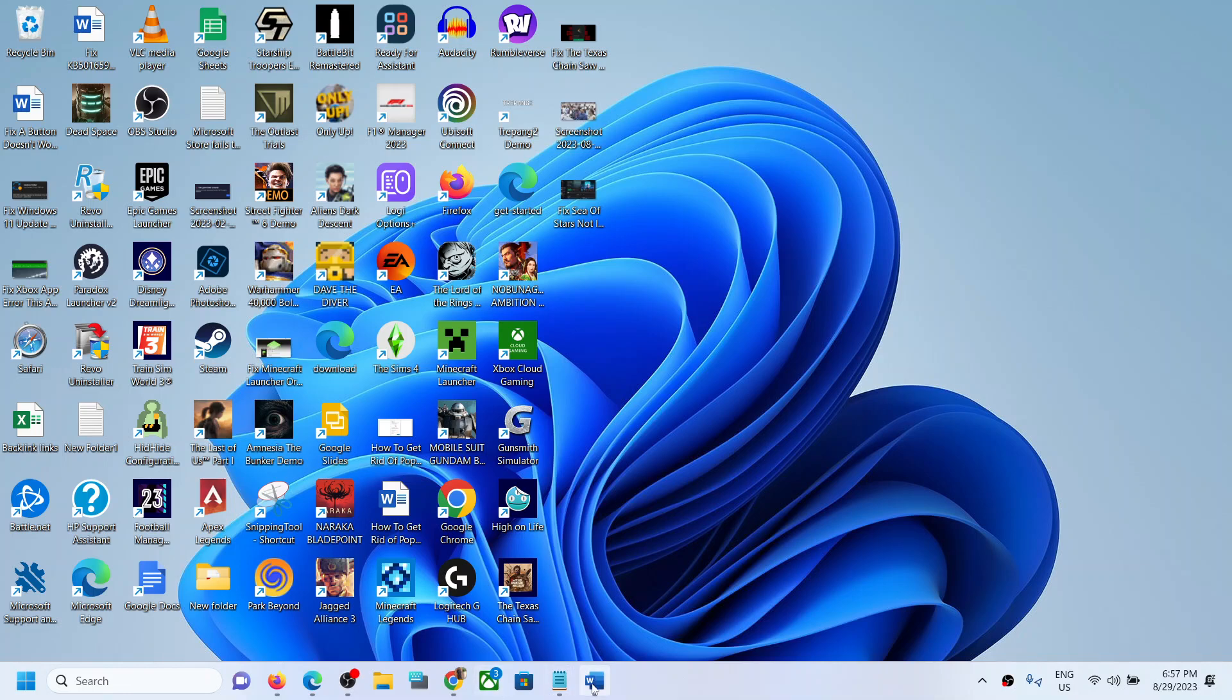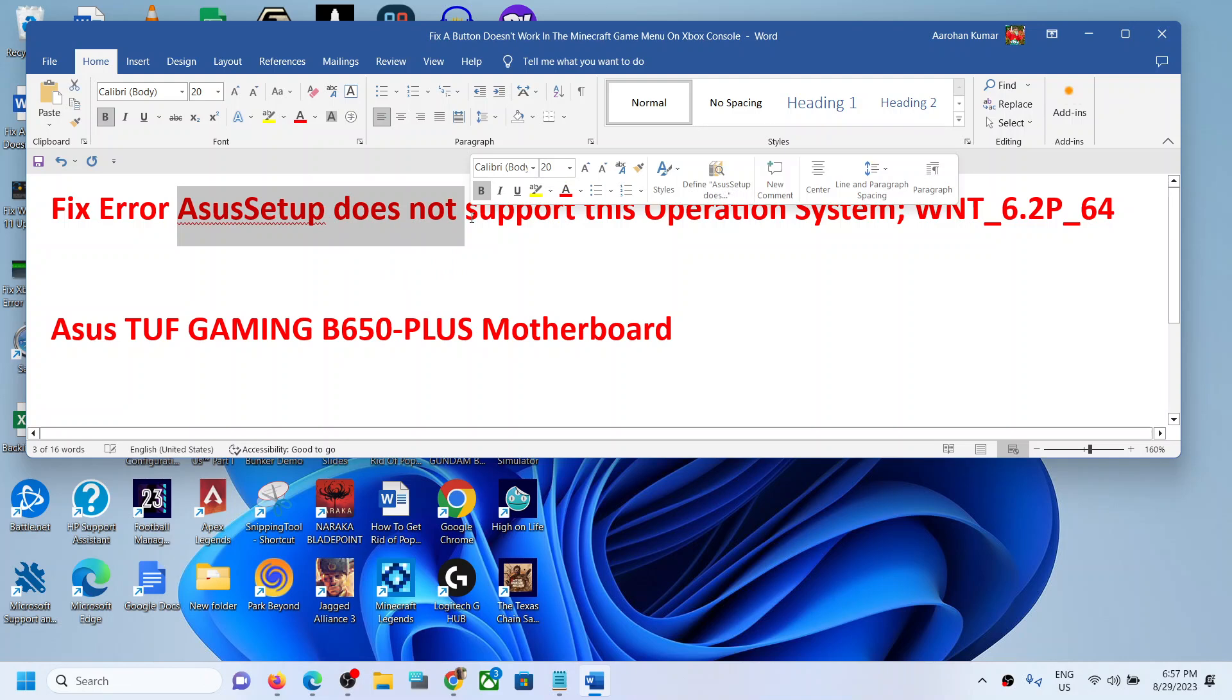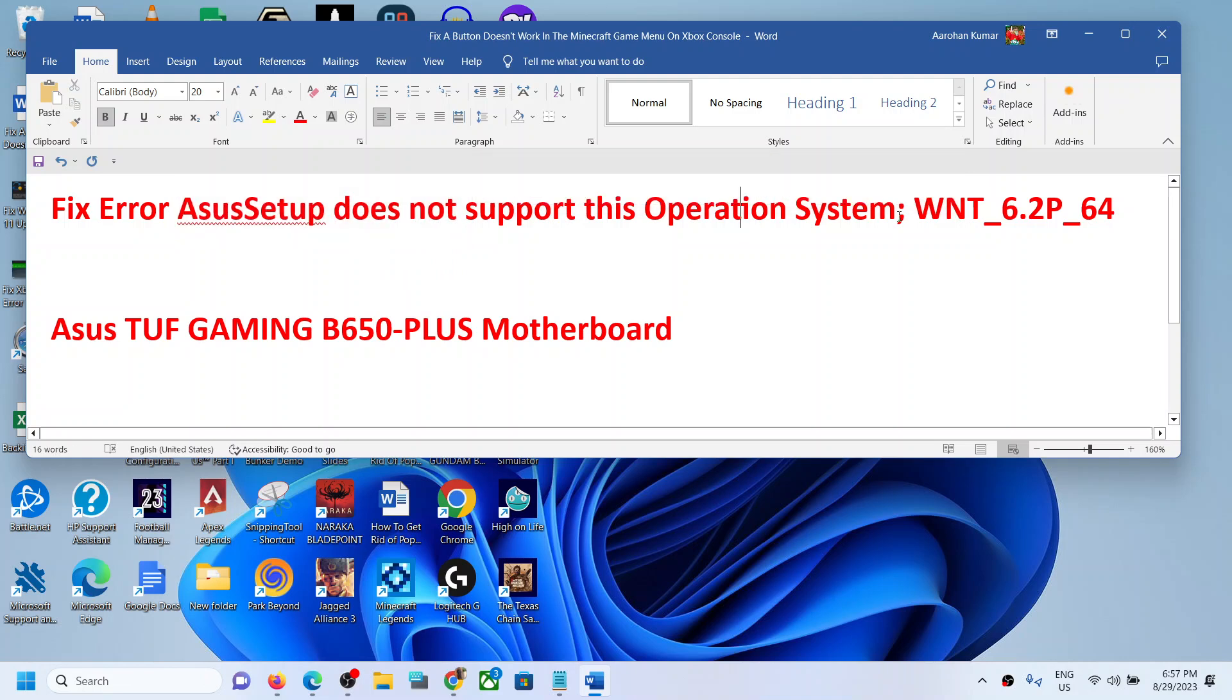Hello guys, welcome to my channel. If you have an Asus TUF Gaming B650-PLUS motherboard and you're receiving this error which is 'Asus Setup does not support this operating system: WNT_6.2P_64',